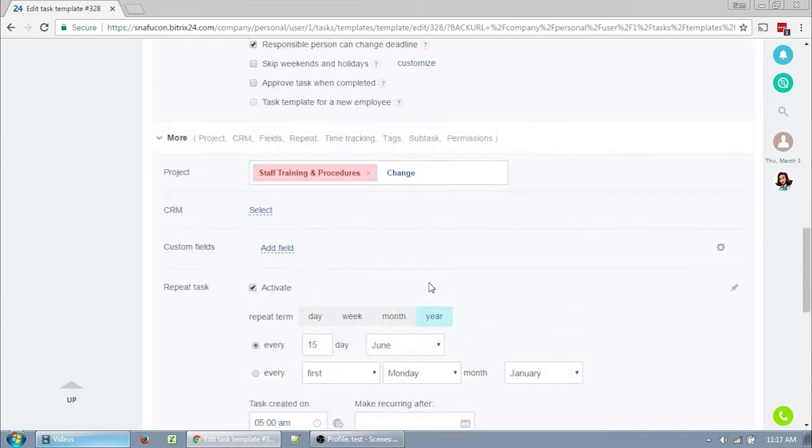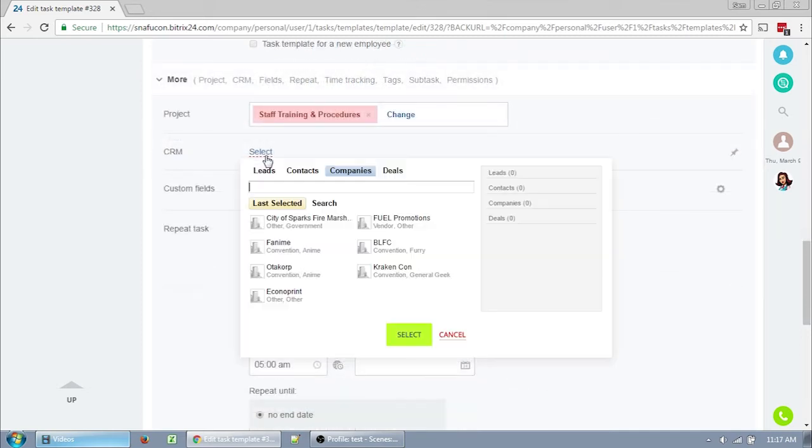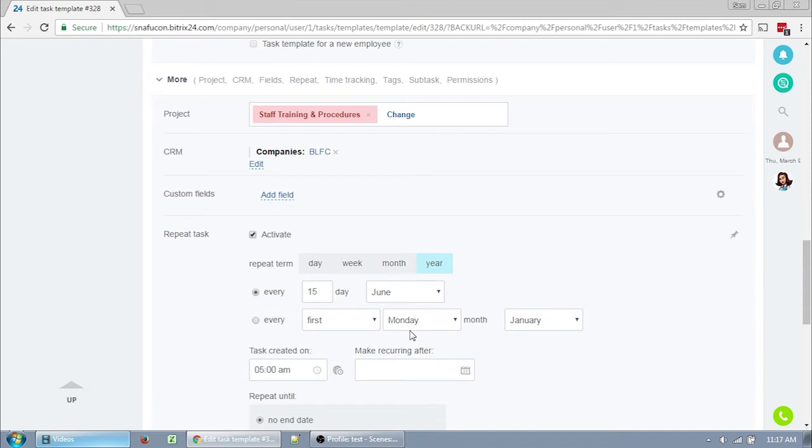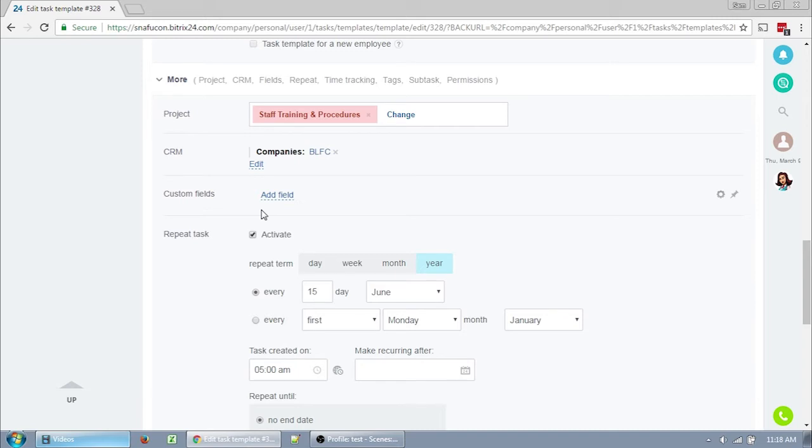The CRM field is only really useful if you're using the CRM. Some people will need this, but most won't. You can click select to link this template and therefore the task it creates to either a company or a contact. Custom fields are exactly that. I'm not sure if non-admin can create custom fields, but once we start using them, they'll work throughout all the tasks. So if you have a custom field you want on all of your tasks, you can either set that up here or ask an admin to set it up for you. However, after using Bitrix for a while, I've not yet seen a need for a custom field. So I expect our custom field list is going to grow very slowly, if at all.